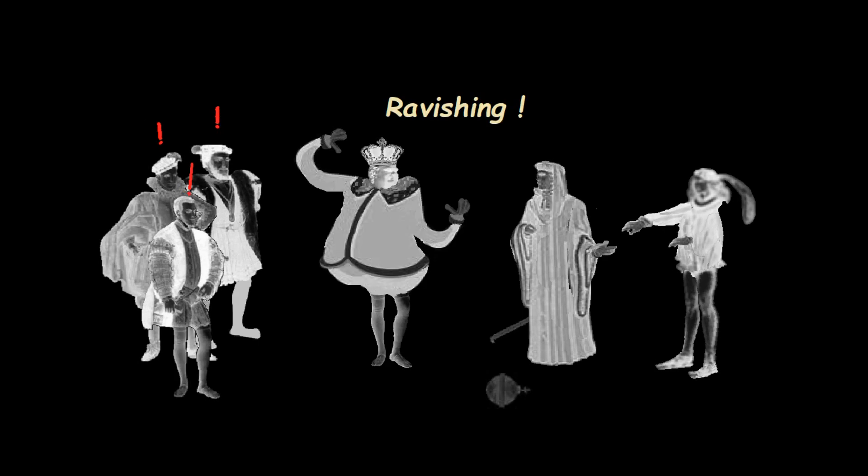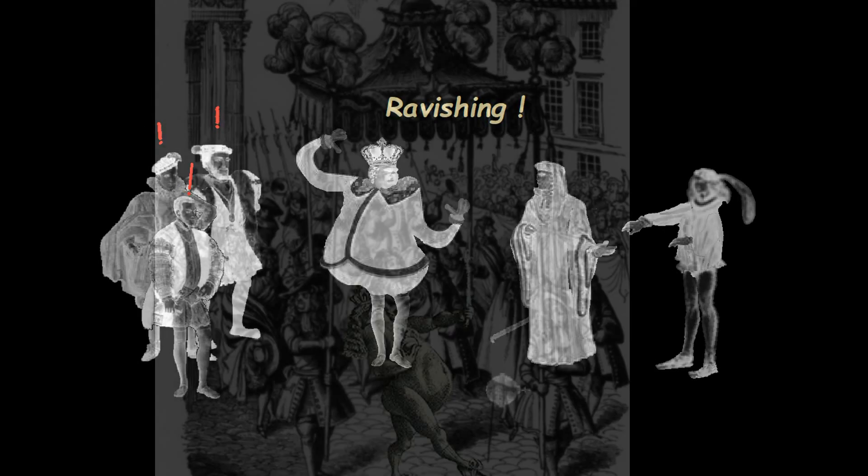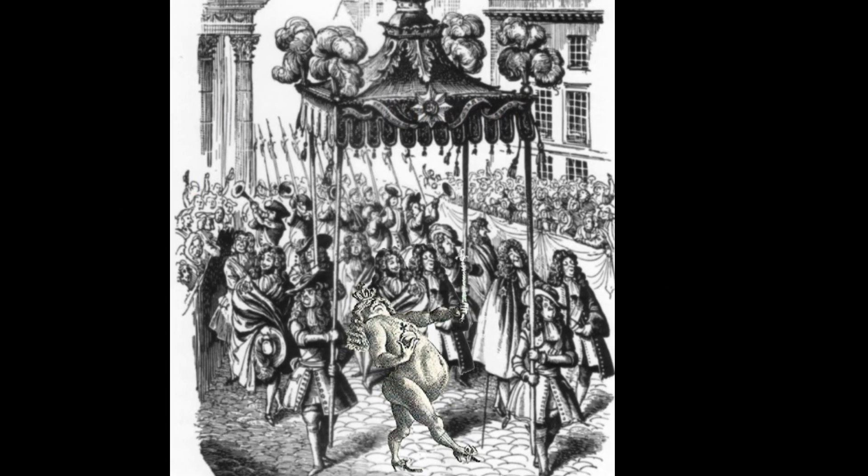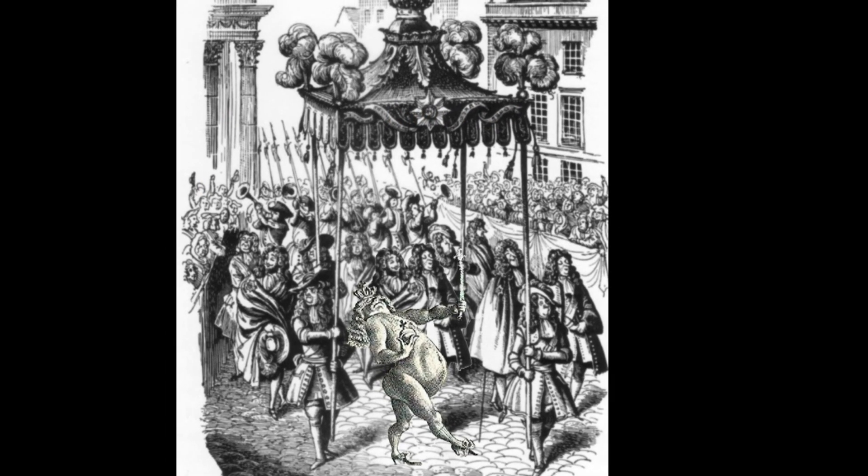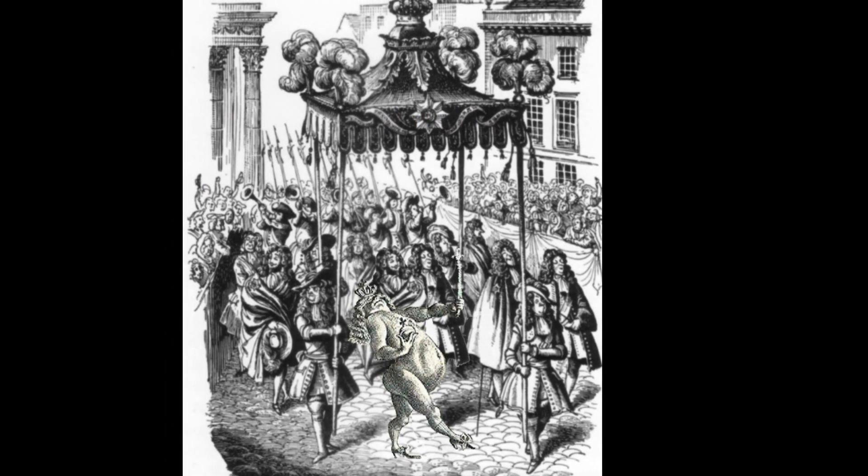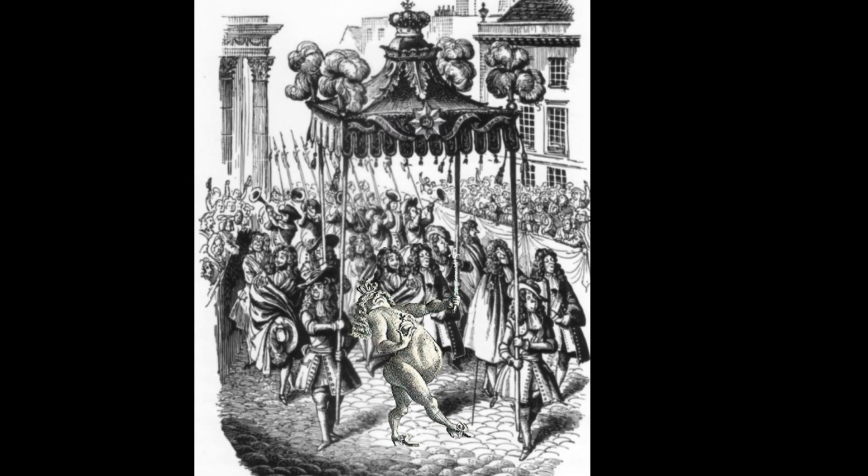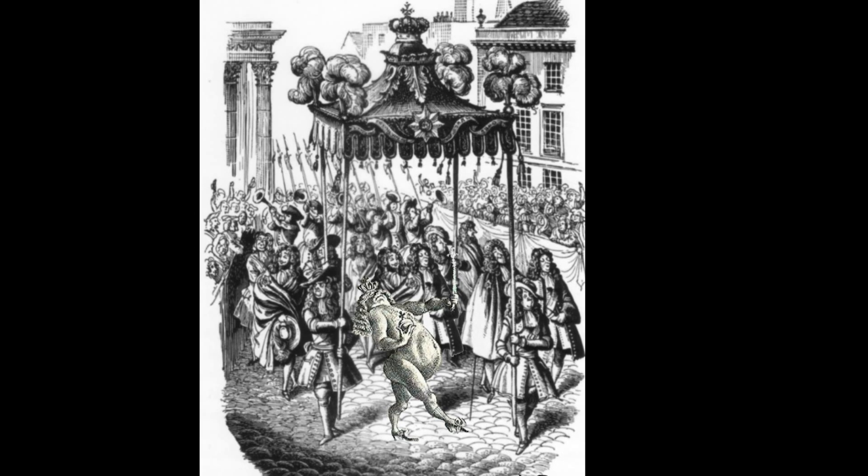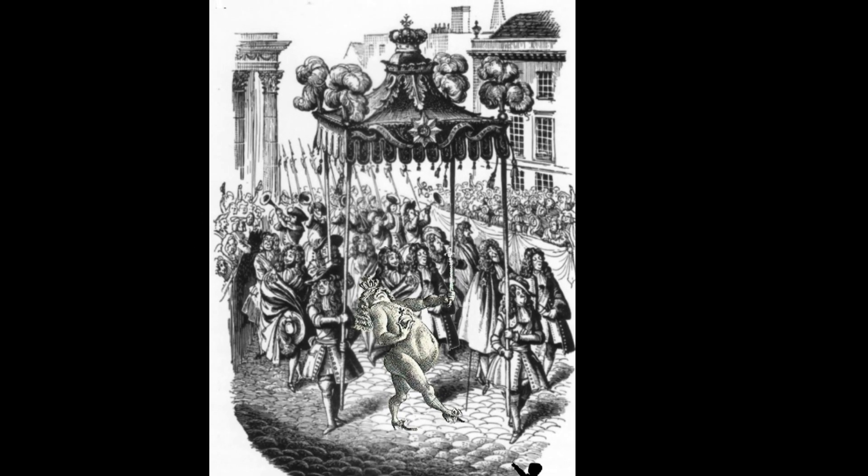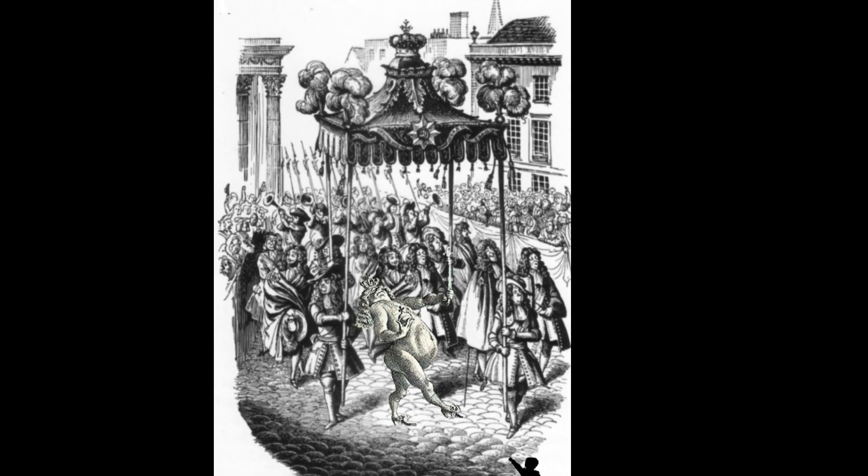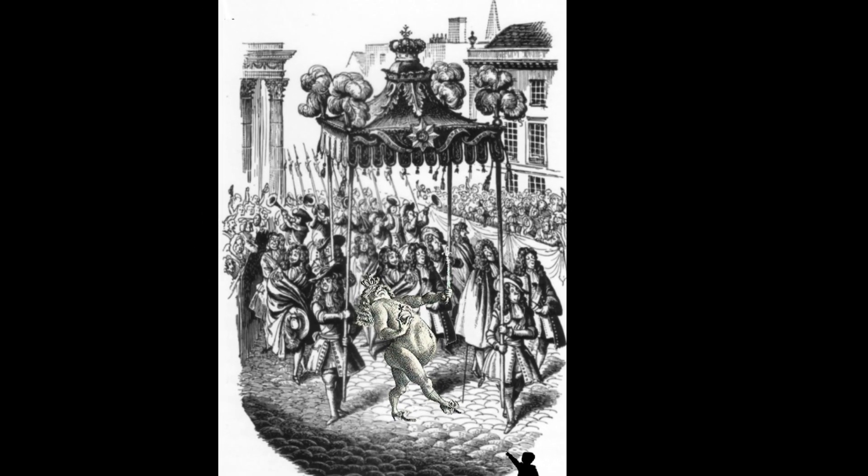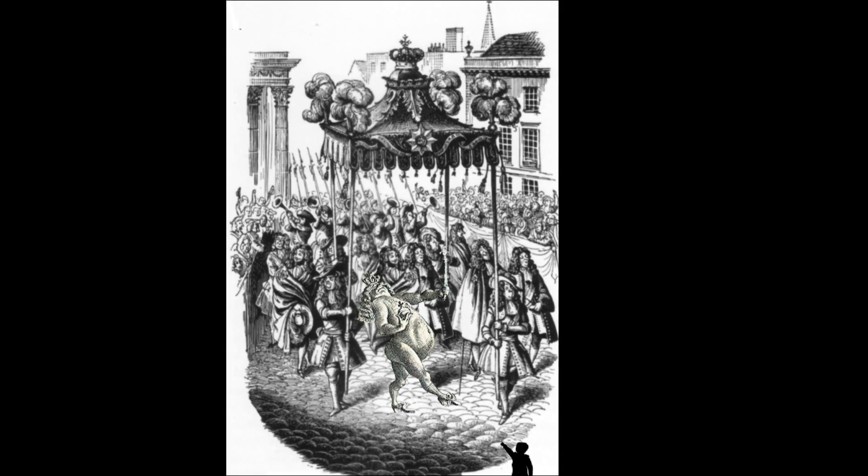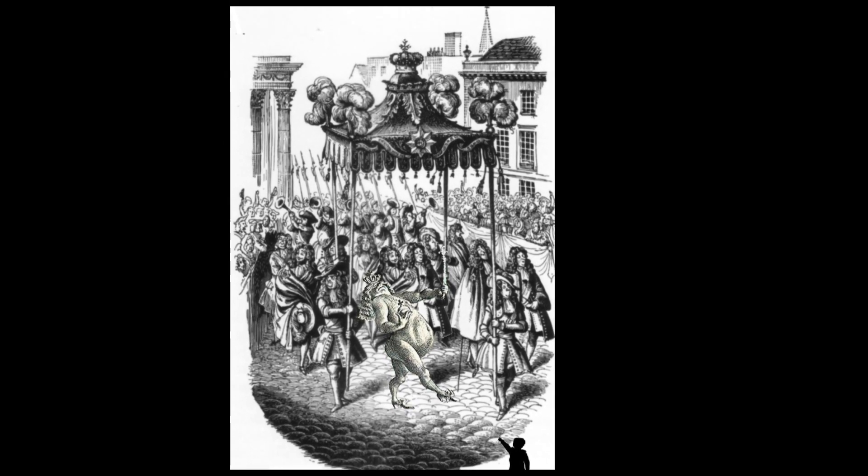The emperor ended up wearing the invisible clothes during a public ceremony and parading himself nude in front of the crowds. It took a little kid to break the spell when he sneered that the emperor was stark naked.